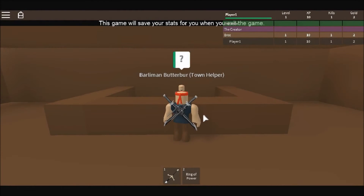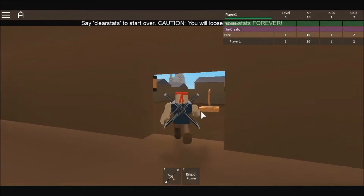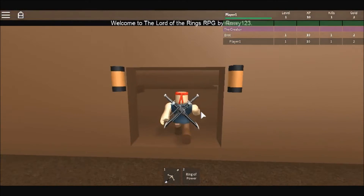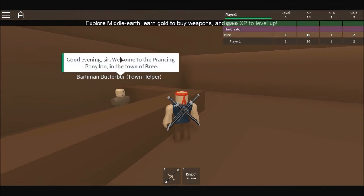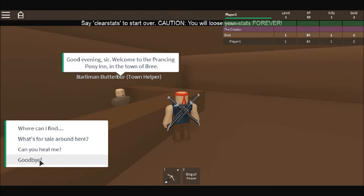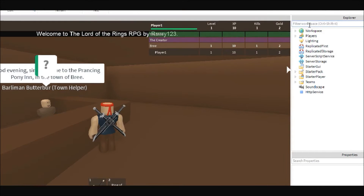Hey guys, ryan123 here, and today I'm back with another RPG tutorial. I'm on my Lord of the Rings RPG because I wanted to show you — I mentioned this in the leaderboard episode — the scripted dialogue. The only one on this set of choices that is scripted is the 'Can you heal me?' option; everything else is preset.